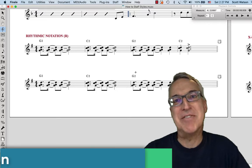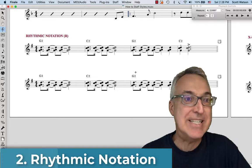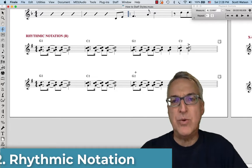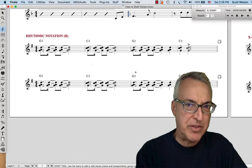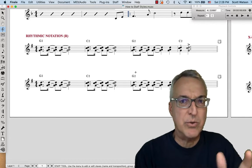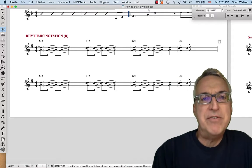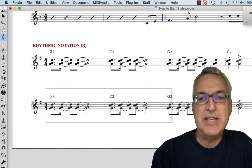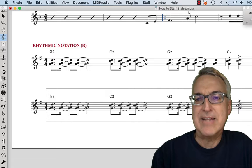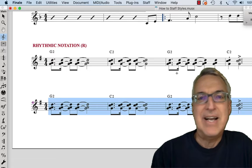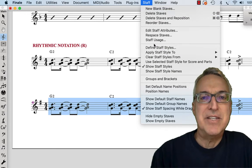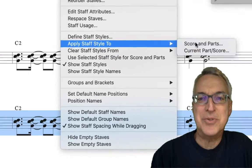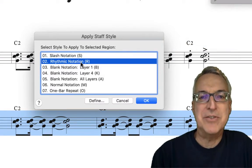Our second example of staff styles that you might use in a lead sheet is rhythmic notation. The premise here is that we do want to tell the player a specific rhythm to play, but we're not telling them how to voice the chords. Above you can see what the before looks like. I'm going to take the chords below, select them, and go to the staff menu, Apply Staff Styles to Score and Parts, and choose rhythmic notation.